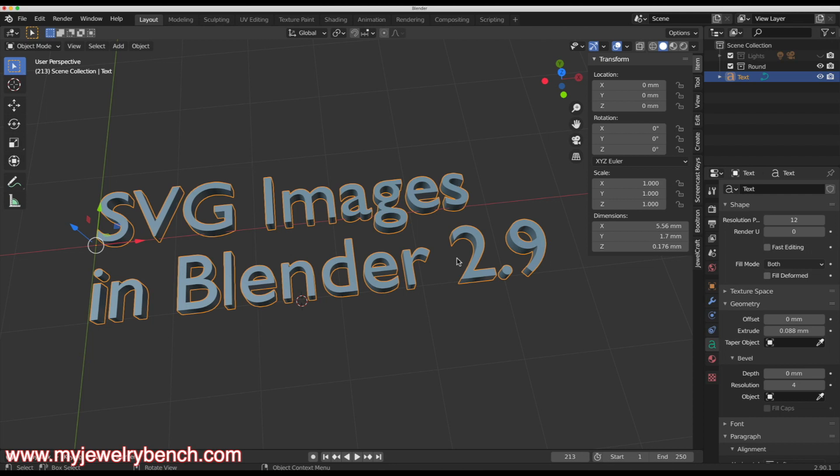Hi guys, this is Pete from MyJewelryBench.com. Today we're going to work with SVG files in Blender and learn how to model with them.